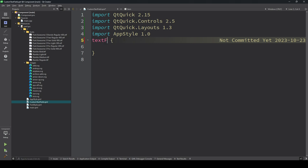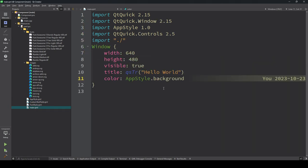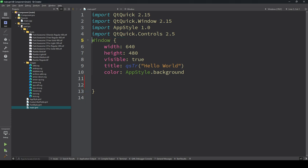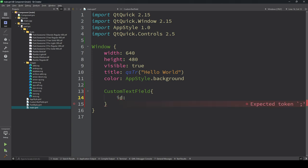Here we use the TextField because I'm modifying the TextField. I put the id as 'control'. Now let's see how we use this in the main.qml file. I'm using the CustomTextField - just write it simply. If you added it in another directory you need to import that directory, but if it's in the current directory it will work automatically.